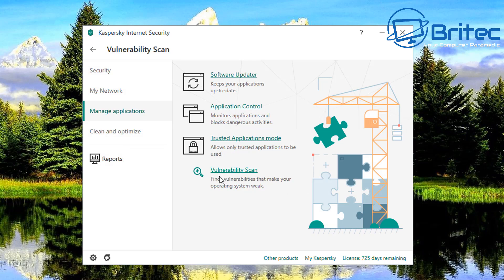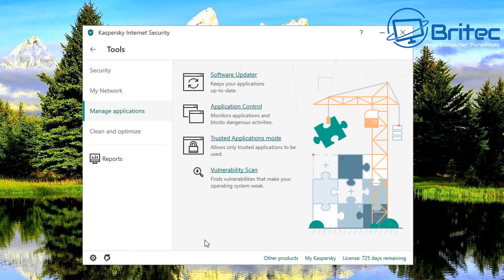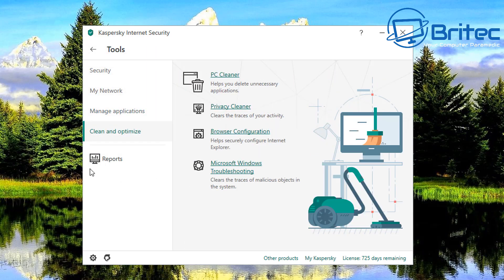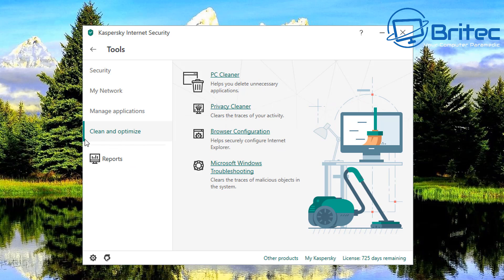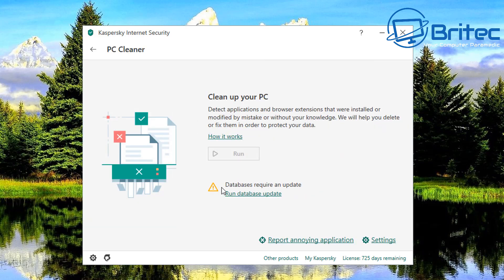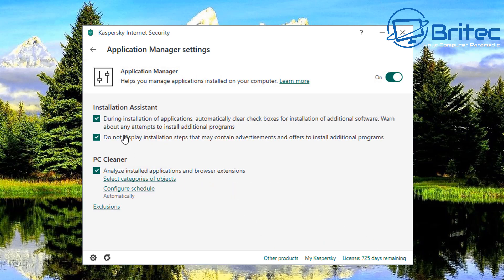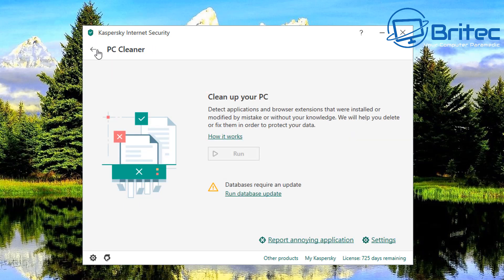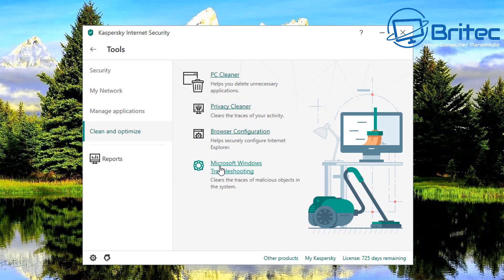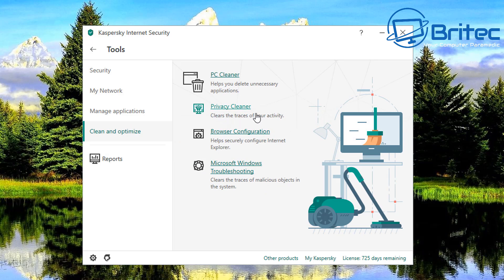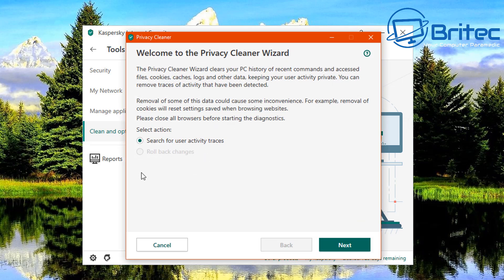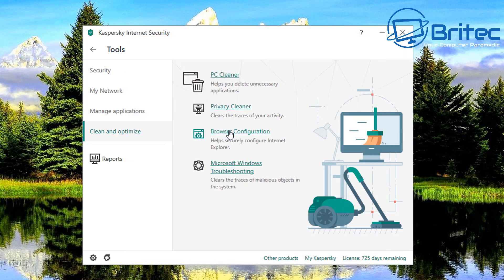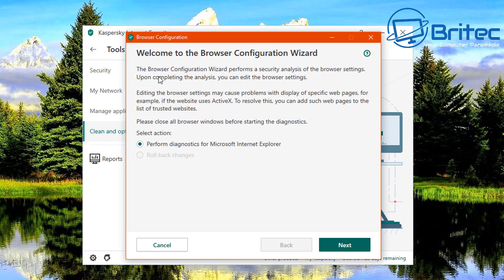A vulnerability scan there. You can see here the operating system and applications installed on your computer may have vulnerabilities and basically you can start a scan here. Moving on to the clean and optimize, pc cleaner helps you delete unnecessary applications. As you can see here you click on this and you can run this and it will update it all. You've got your settings here as well, I'm not going to spend too much time on this sort of stuff, you can turn these features on and off as well. You've got your privacy cleaner here, this cleans all the traces of your activity. Again pretty much like just one of those junk cleaner files you know that cleans all your browser history and stuff like that waterfall. And you've got your browser configuration here.